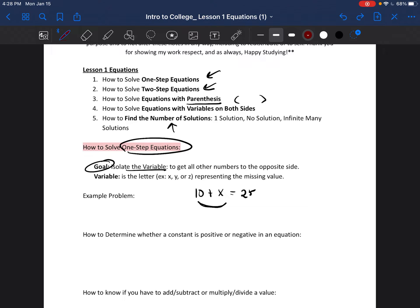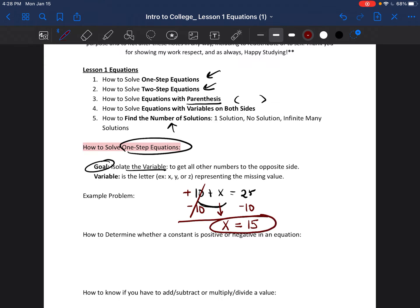In order to get the 10 to the opposite side, you have to do the opposite of whatever is happening. This 10 is a positive 10, so to get it to the other side you do the opposite of addition, which is subtraction. We subtract 10 from both sides — those 10s cancel out, leaving x. Then 25 minus 10 equals 15, so x equals 15. This is a one-step equation because you only did one step.